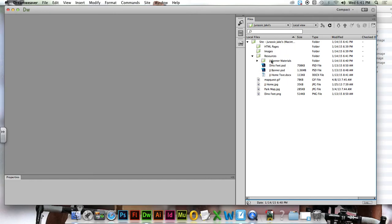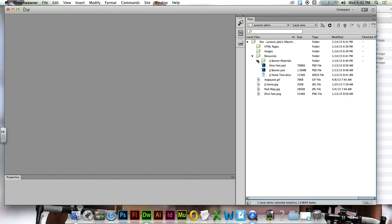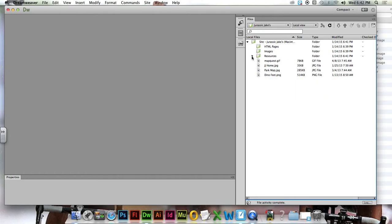So in resources, you should have JJ Banner Materials, Dino Feet, JJ Banner, and JJ Home Text. Just look real quick and make sure that JJ Banner is a Photoshop file. Close that folder up.